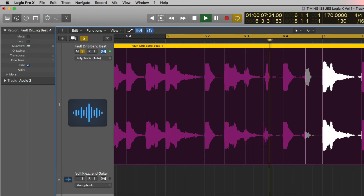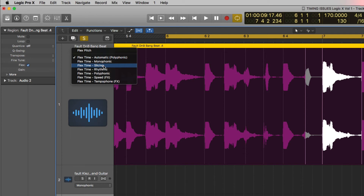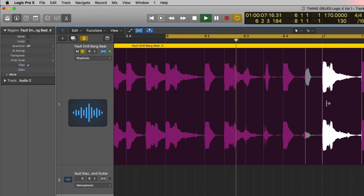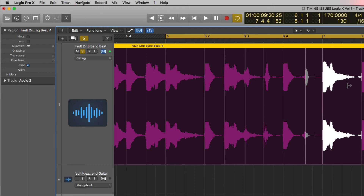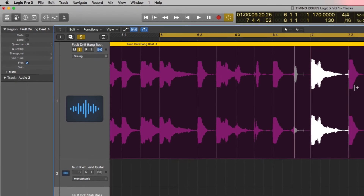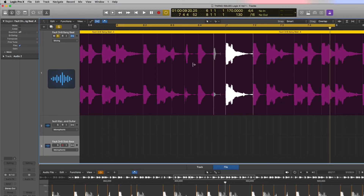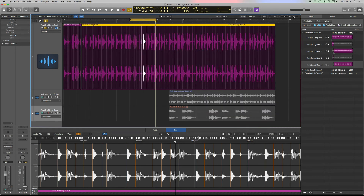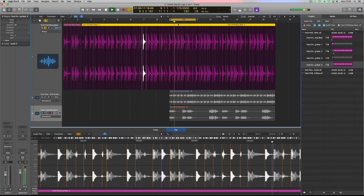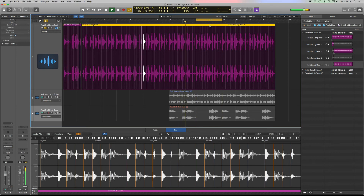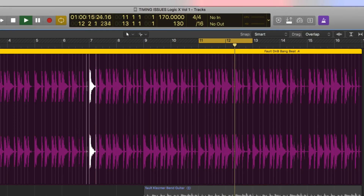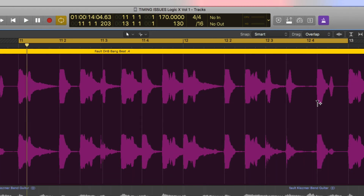Let me play that back so you can hear the difference between the modes. That's the stretched version — then rhythmic — then slicing. Slicing is probably sounding a little bit better there. You've got to have all these techniques up your sleeve to try out and see which one works for you. That is flex mode. Once you've got the timing right you can move further along.